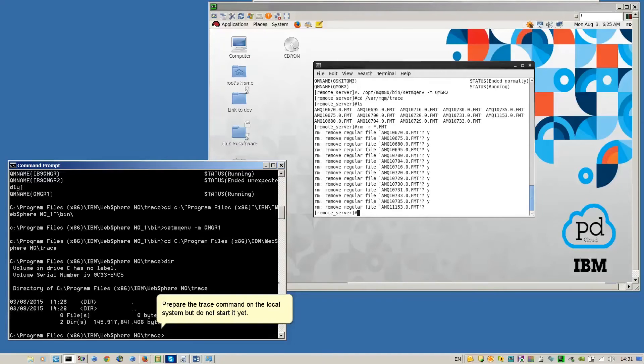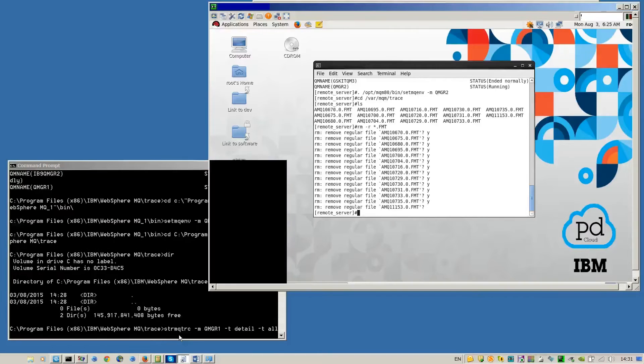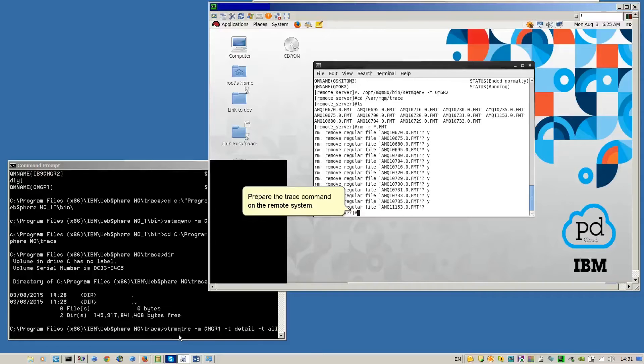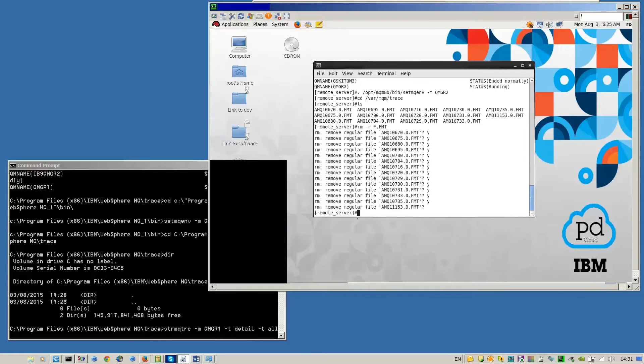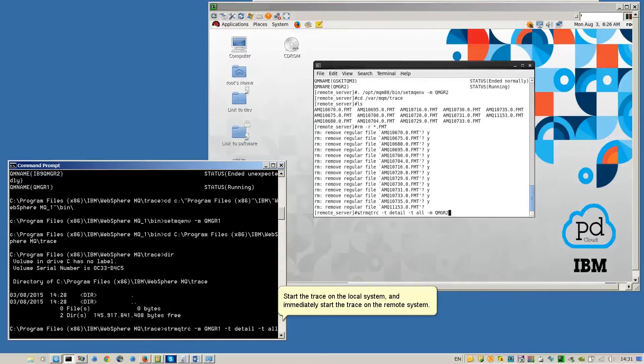Prepare the trace command on a local machine but do not start it yet. Prepare the trace command on a remote system. Start the trace on the local system and immediately start the trace on the remote system.